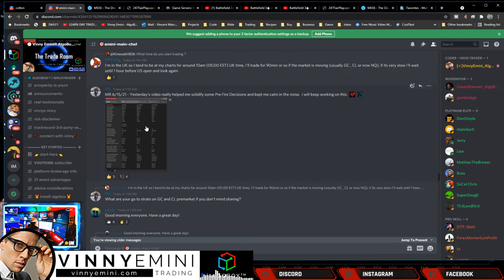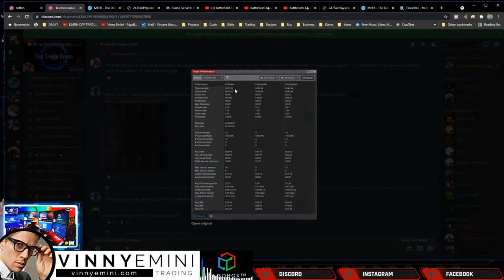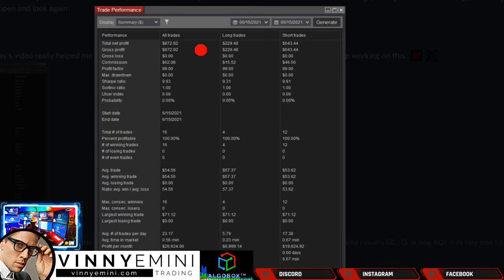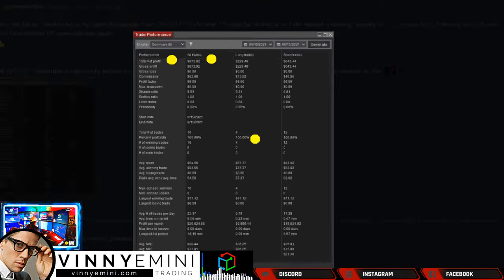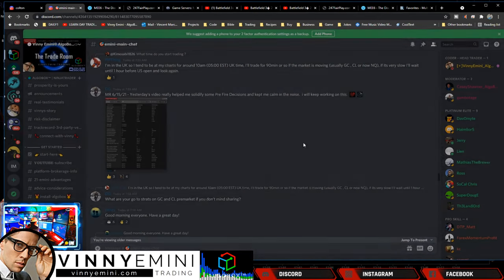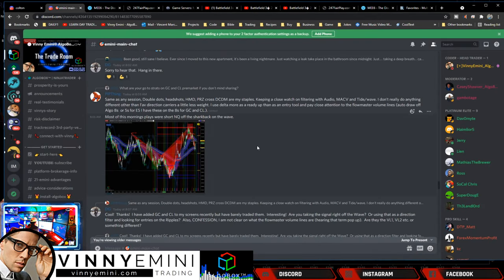DG: Yesterday's video really helped me solidify pre-fire decisions, kept me calm in the noise. I'll keep working on this. Great to hear that DG! 100% profitable. Oh my word, you guys, people are gonna start telling us this stuff's too good to be true, which I mean, quite frankly, it is a toggle box for crying out loud. $872, 100% profitable there. Nothing to even look at on that one.